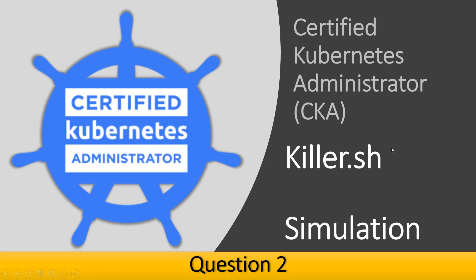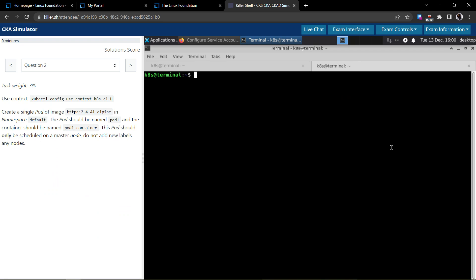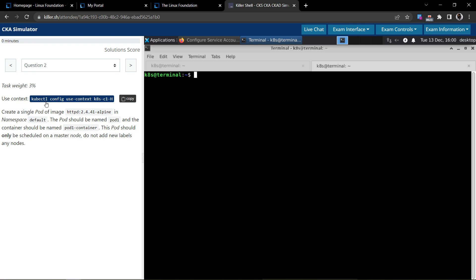Welcome, we'll now see how to solve question number two in the CKA Killer Shell simulation. This is question number two and the task weight is three percentage. They have, I mean we have to execute this on a different cluster.